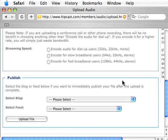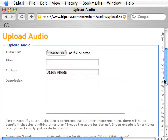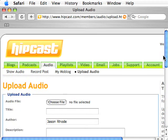Down here is where you can publish this immediately after you upload it, either to a blog or to a feed, which refers to a podcast that we'll get to in a bit. Then you click Upload File and your file will upload to the Hipcast service.